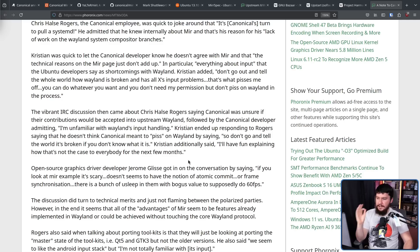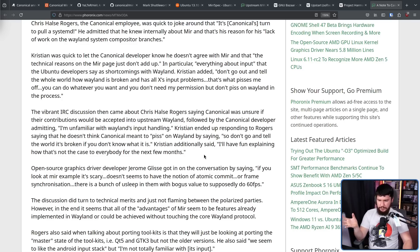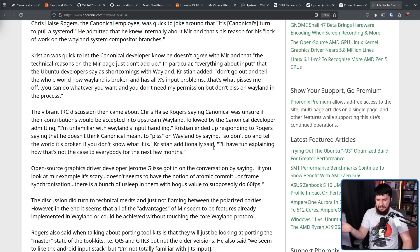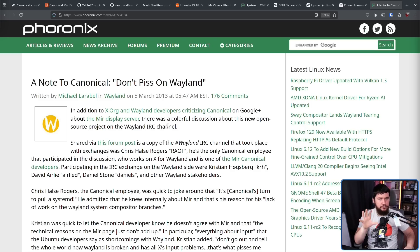Another developer chimed in to say: 'If you look at the Mir example, it's scary. It doesn't seem to have the notion of atomic commit or frame synchronization. There is a bunch of usleep calls with bogus values to supposedly do 60 FPS. If your goal is to make a new desktop protocol that is going to be adopted by developers, the best strategy — at least a pretty recommended one — is: don't annoy the people that are already running the main project. That is both X and Wayland, because that's kind of most of the people doing the desktop things on Linux.'